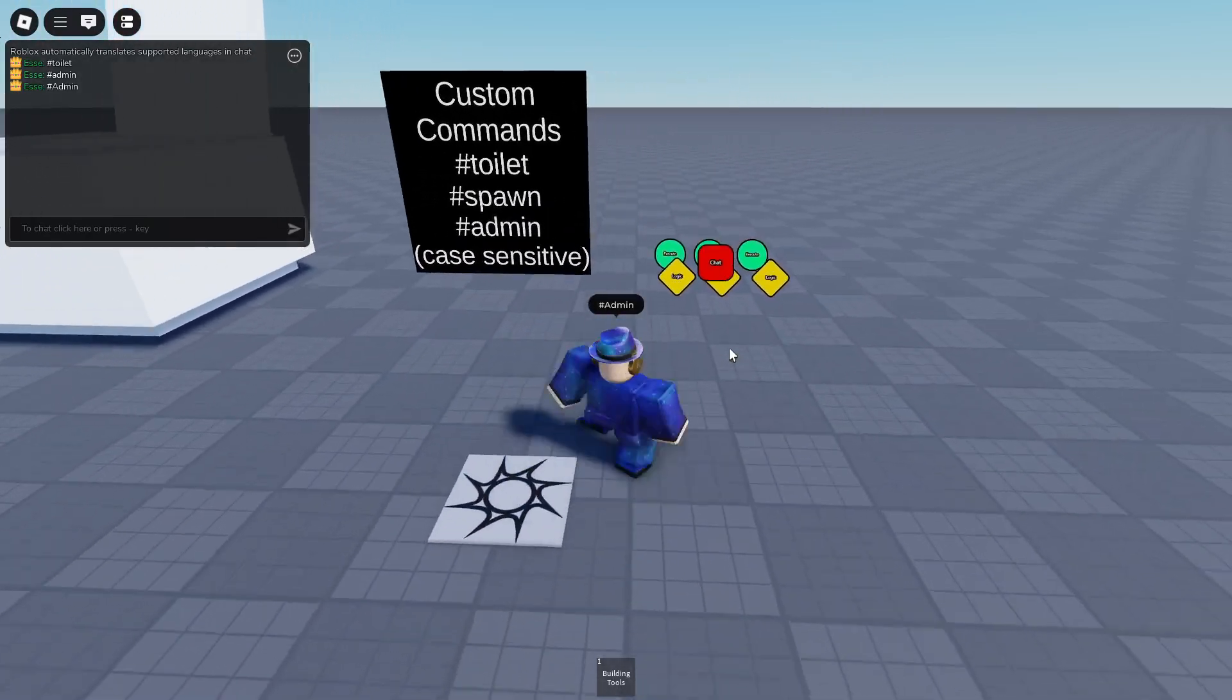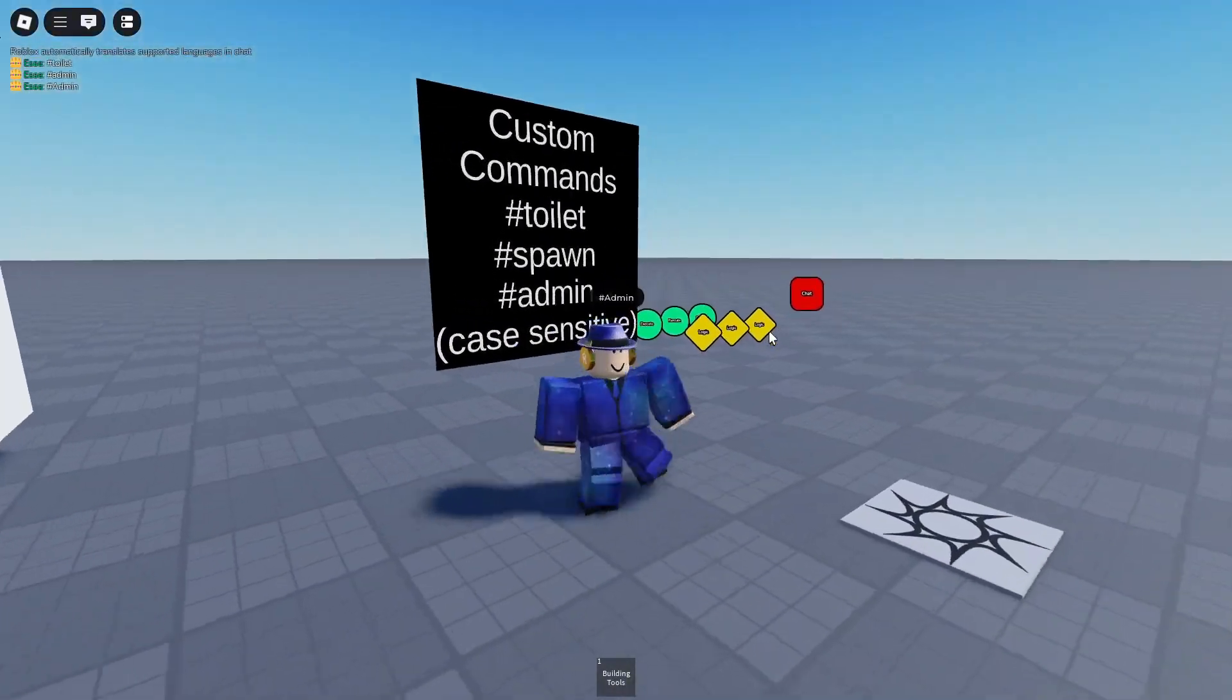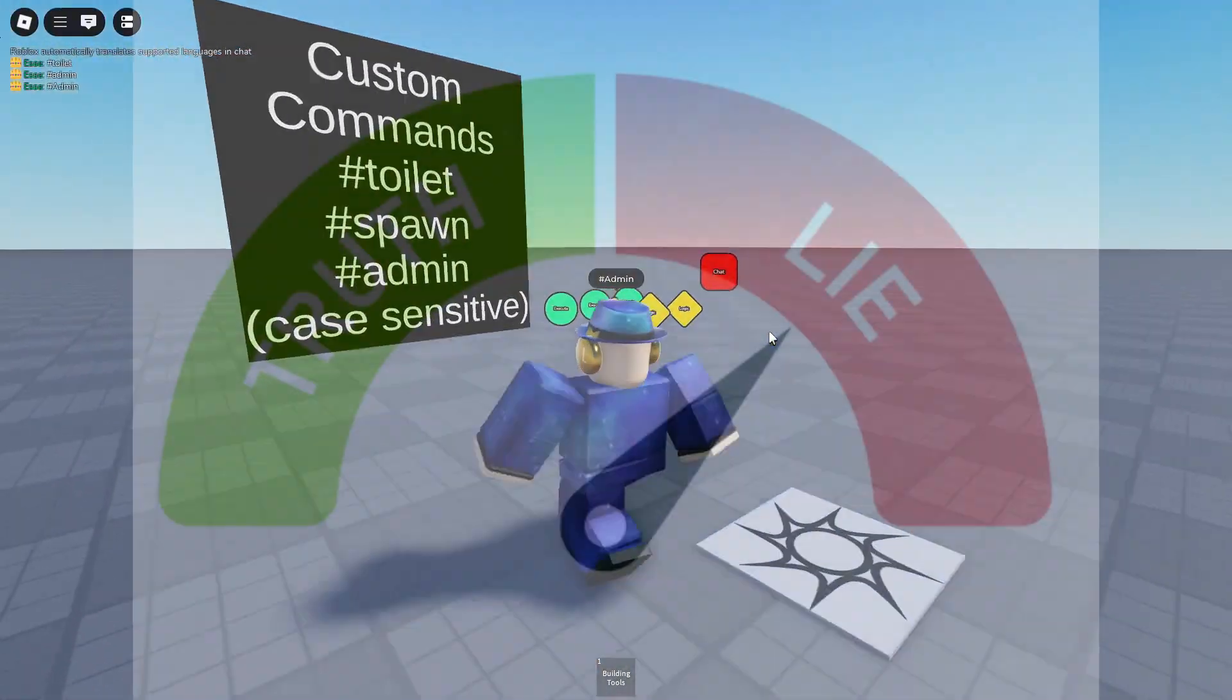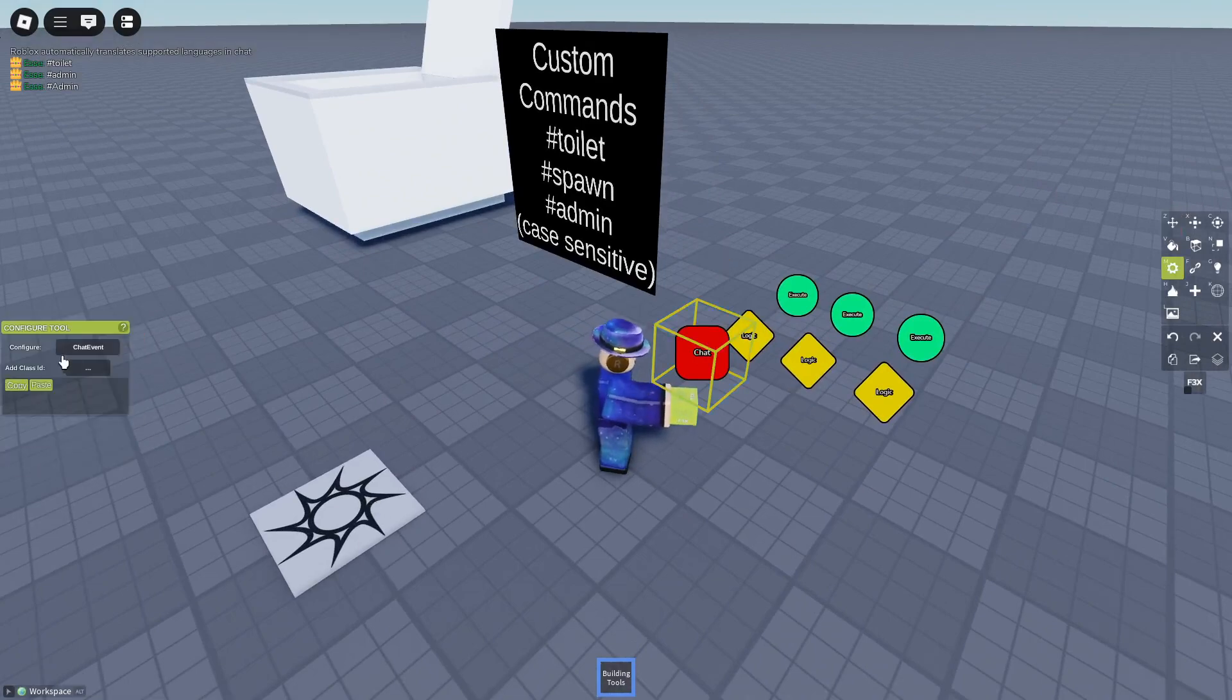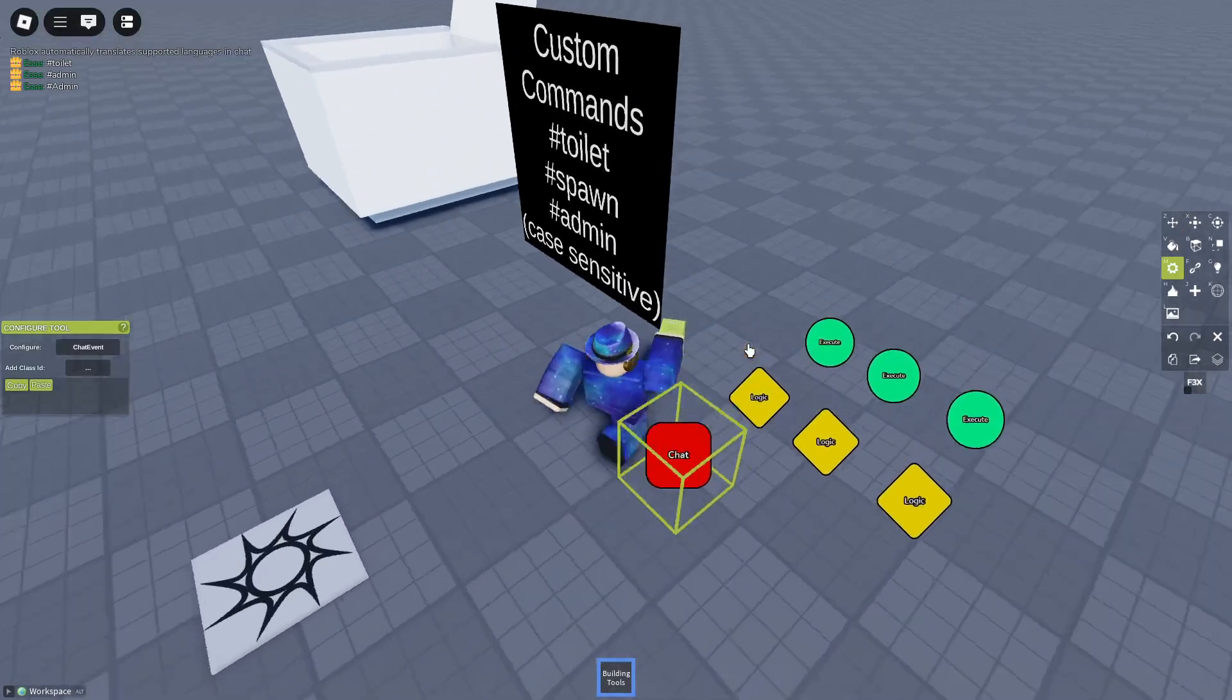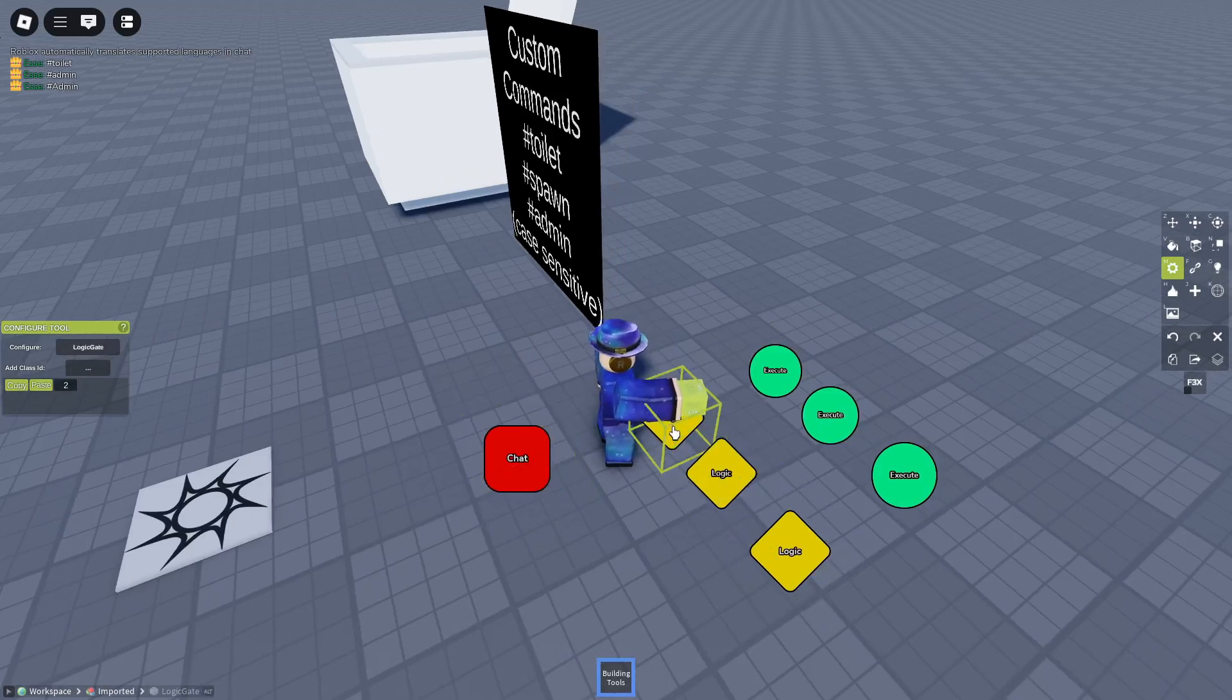You can make it work, but I'm not going to explain it in this video. Anyway, all you need is one chat event. Write one chat event, it'll signal 2. Now every logic gate has the class ID 2.